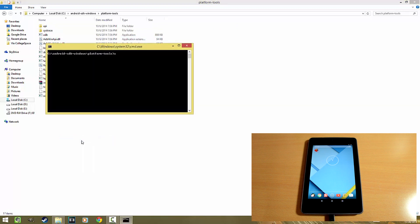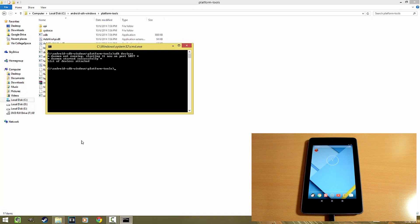Going over to my SDK folder and opening the command prompt here. If I type in ADB devices, you can see that the list is totally empty.